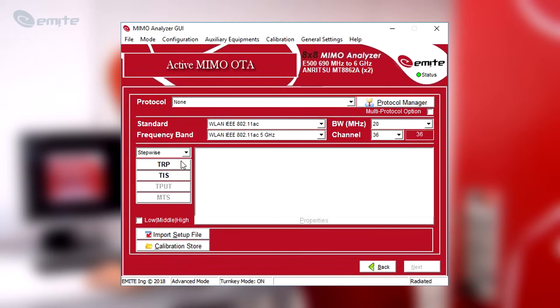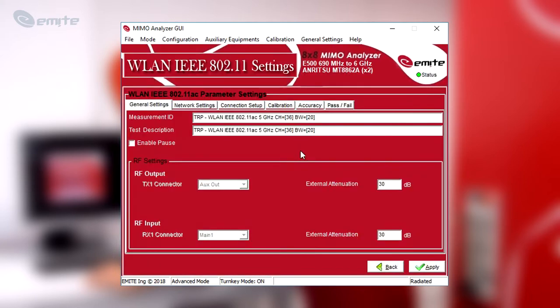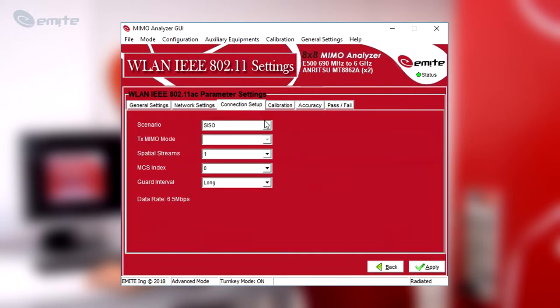Select also the Figures of Merit to be measured, TRP and TIS in this example. Enter the test configuration, double-clicking on the test batches. To configure a 2x2 MIMO transmission, go to Connection Setup. At Scenario, select MIMO.